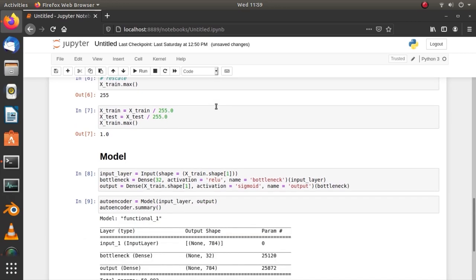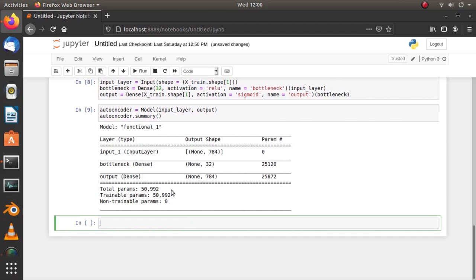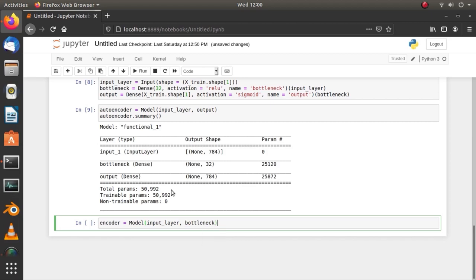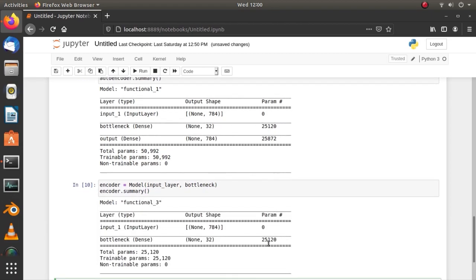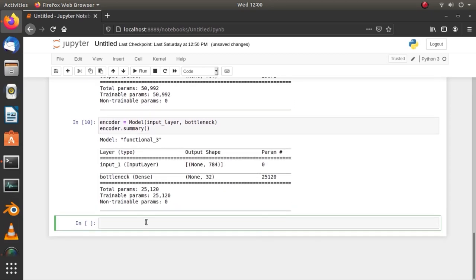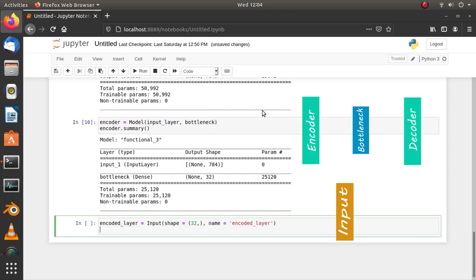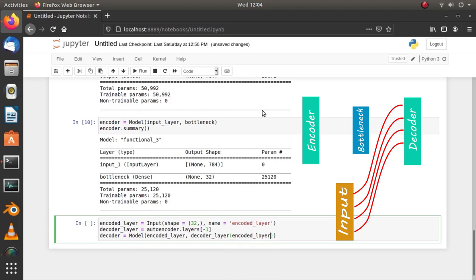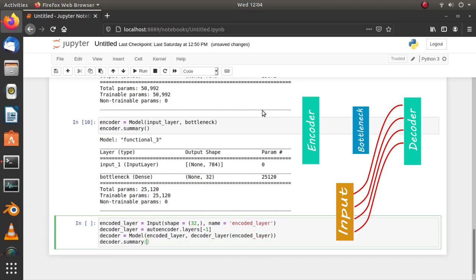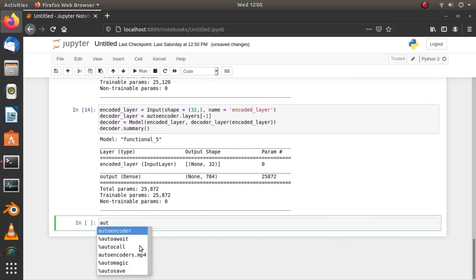Now, let's make a separate reference to the encoder and decoder. To reference the encoder, we just have to use the input layer and bottleneck layer. That's the encoder part. For the decoder, first we have to make an input layer equal to the shape of the bottleneck which is 32 in this case and get the output layer from the autoencoder model. Now, stack them together to make a decoder.